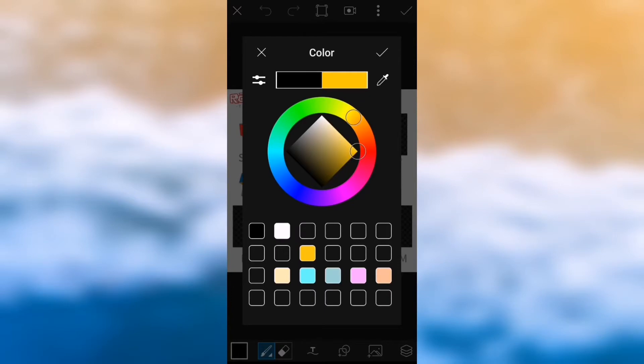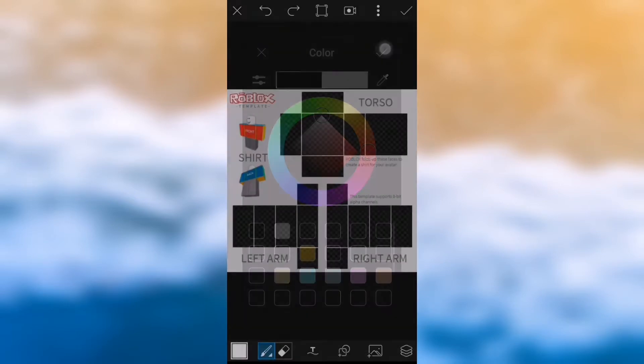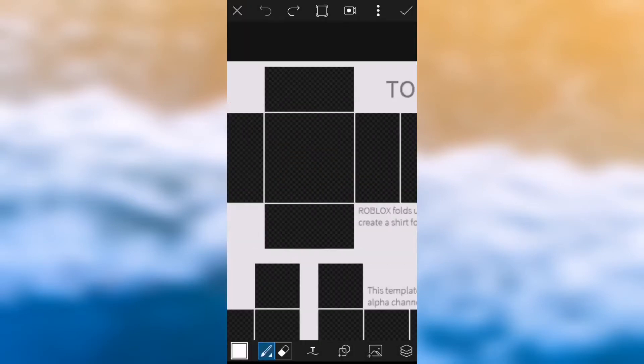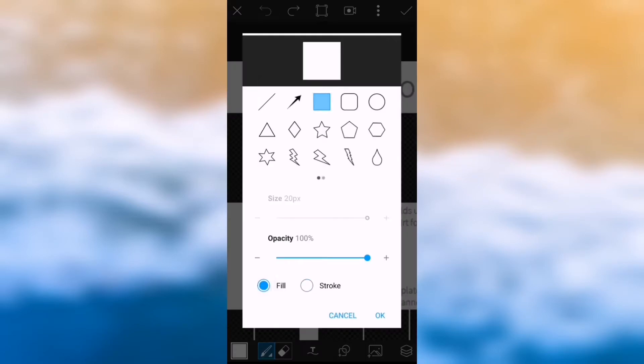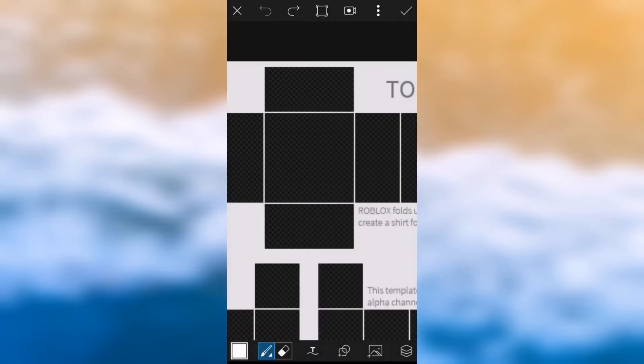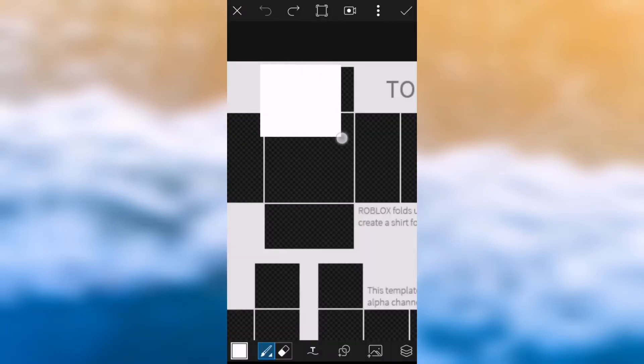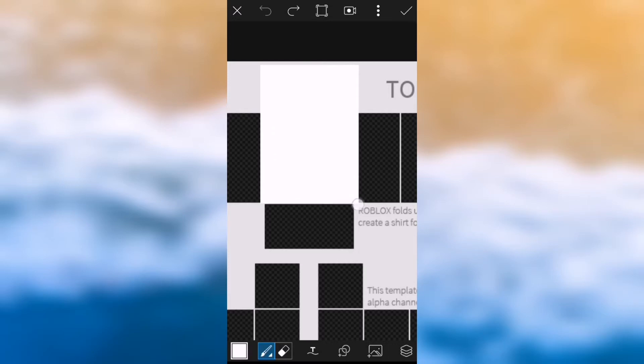After you have selected and saved your colours, you need to go into the shapes button, which is down here, and put it on square and push fill. After you've done that, you just need to go over all the sections that you're going to use your top in.